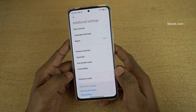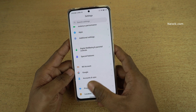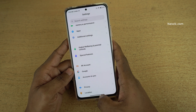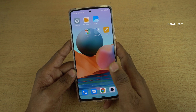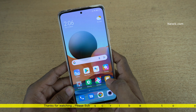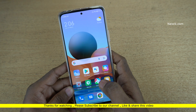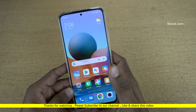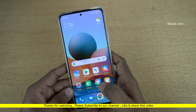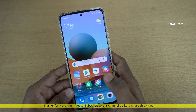Here you can see it is going back, and if you want to go to the home screen you can simply swipe up from the middle. In this way you can enable full screen gestures on Redmi Note 10 Pro Max running on MIUI 12. Hope you like this video. Please do subscribe to our channel. Thank you.